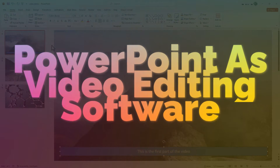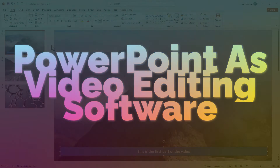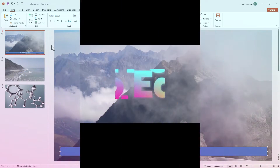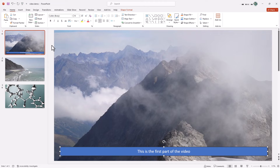Hello and welcome to this video where I show you how you can use PowerPoint as a video editor. You can get free video editors, paid ones, on your desktop, mobile, or online. But most people have PowerPoint — and did you know you can use it as a video editor?